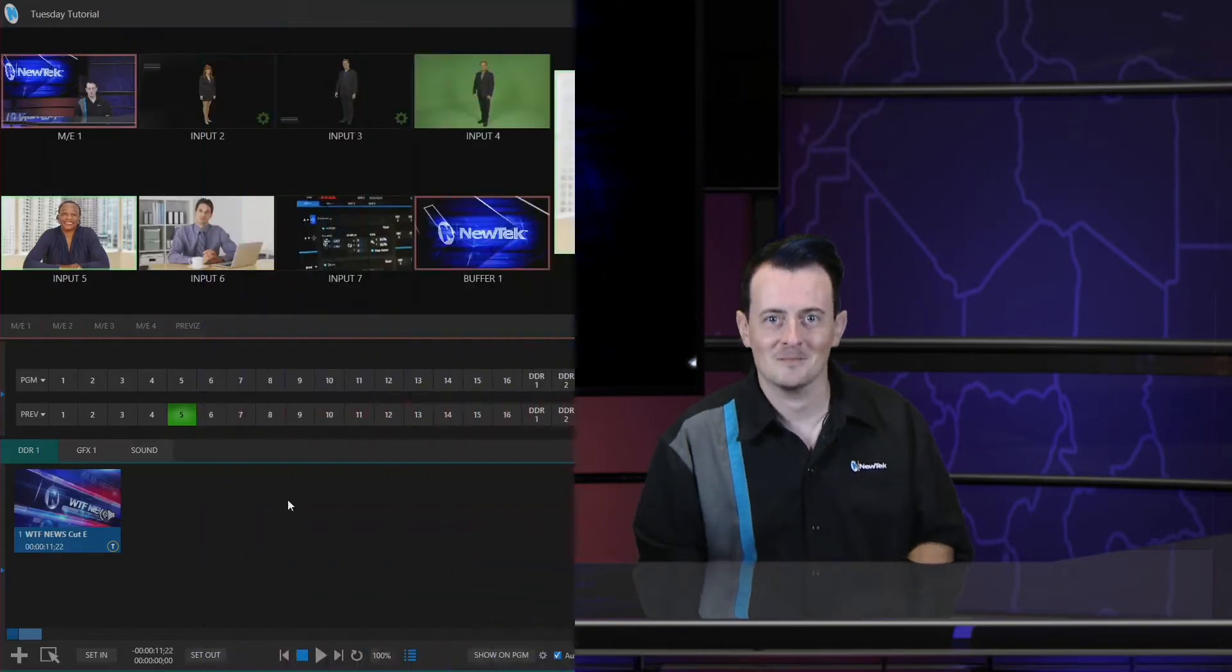Now in the past I've shown you how you can trigger different automations using macros, triggers on screen, hot spots, etc. But you can also use the in and out points of your DDR clips to do the same thing. Let's dive in and take a look.